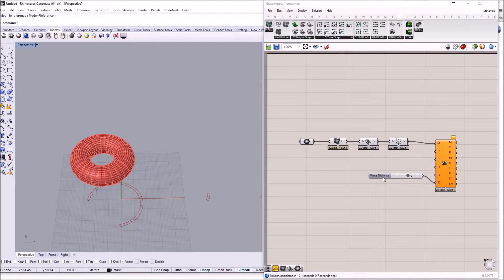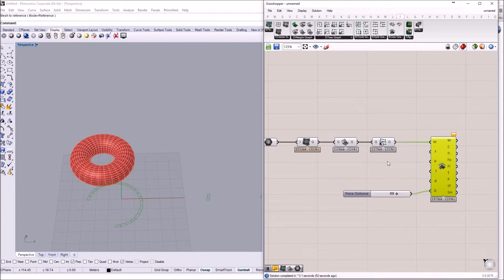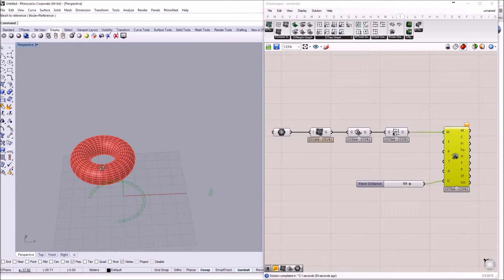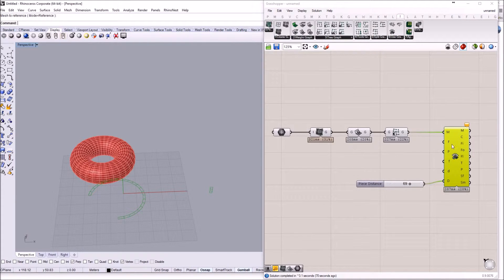And if you get this warning, it has to do with the fact that the mesh that Rhino creates on the torus does not have totally flat quads. They are almost flat, but there is a very, very small deviation. This does not affect the unrolling procedure, but the component gives us a warning. We can ignore that for now.